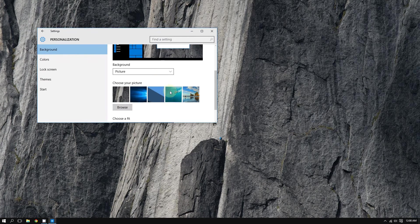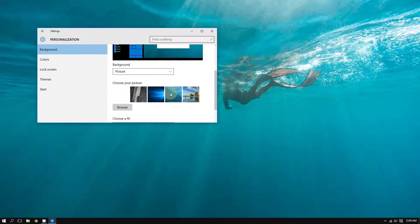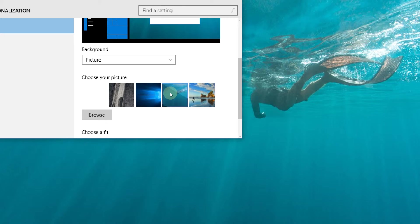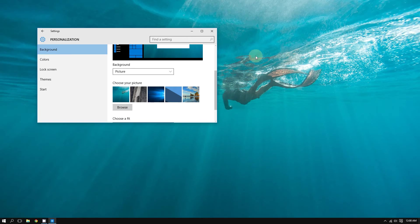If I choose that one, look, it changes again. Now I'm going to choose this one.